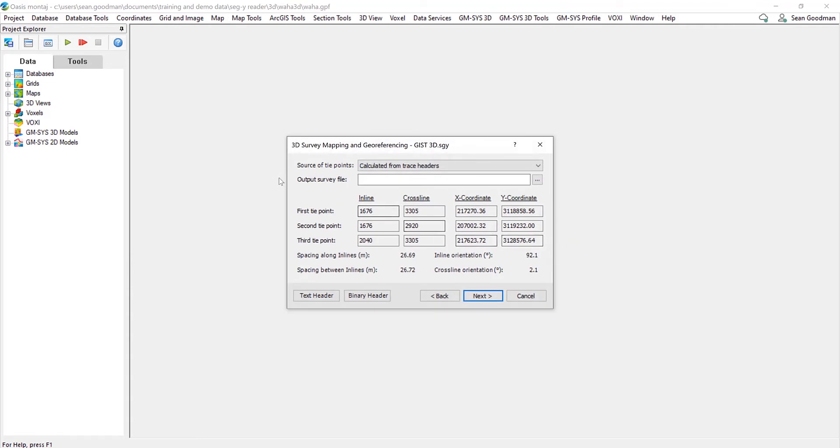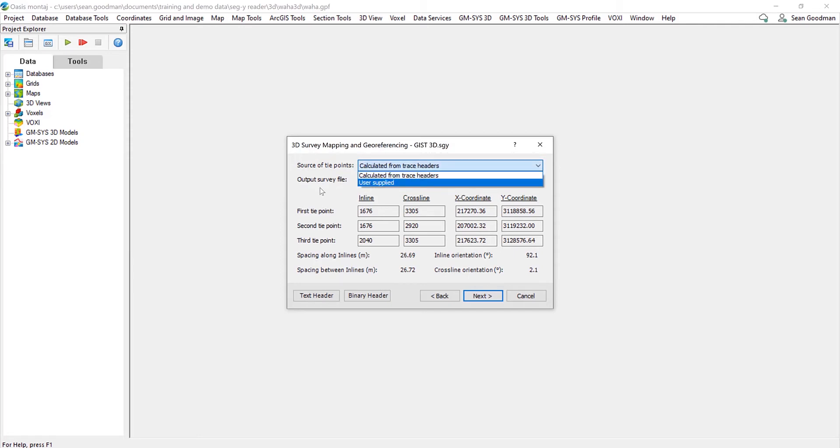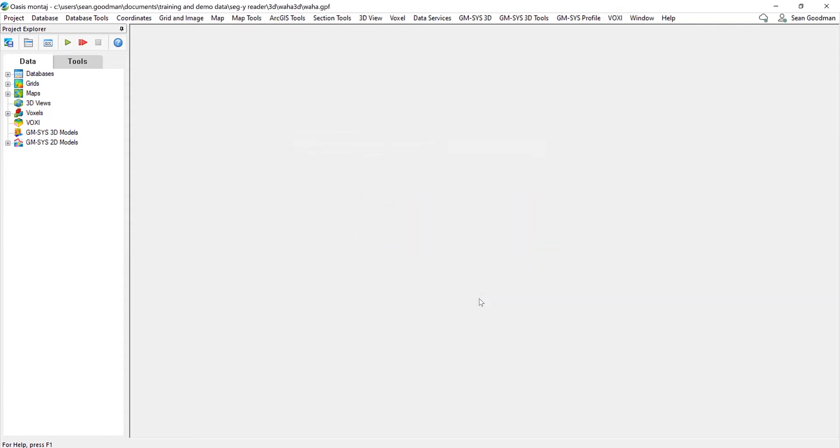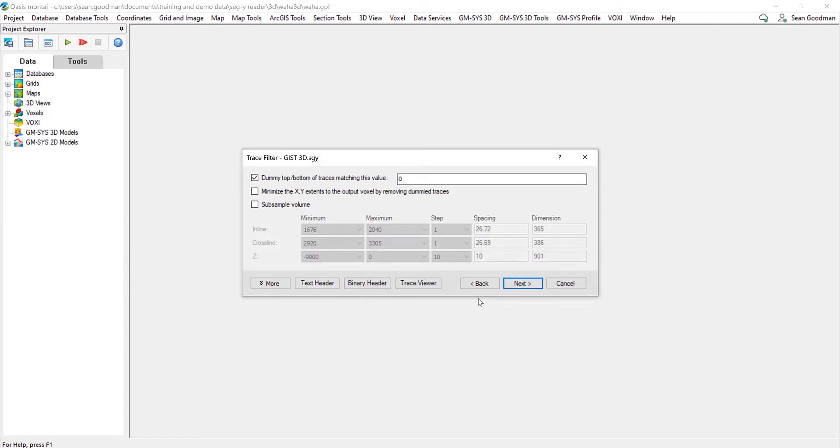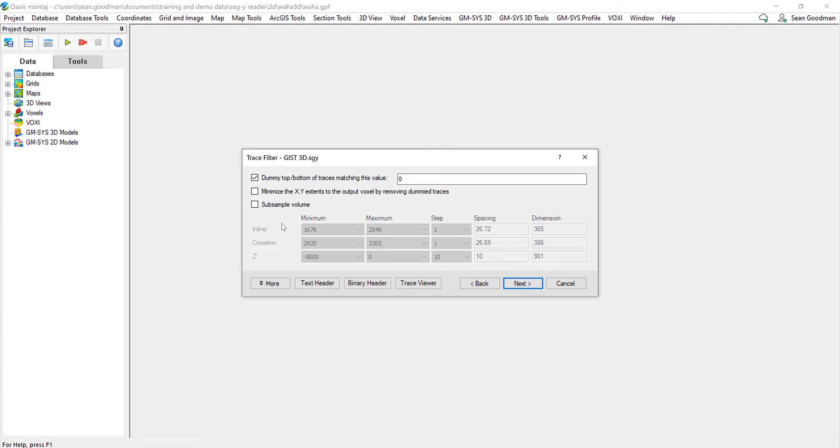So here I can select the source of the tie points, so that's either calculated from the trace headers or user supplied. I can define an output survey file, and all of this is automatically populated again based on the input files. So here I can actually select to dummy top and bottom traces based on a certain value, so I'm going to select zero for this one. If we're bringing in a very large 3D volume, then we could subsample the volume so that we don't bring the whole thing in and spend a lot of time processing it.